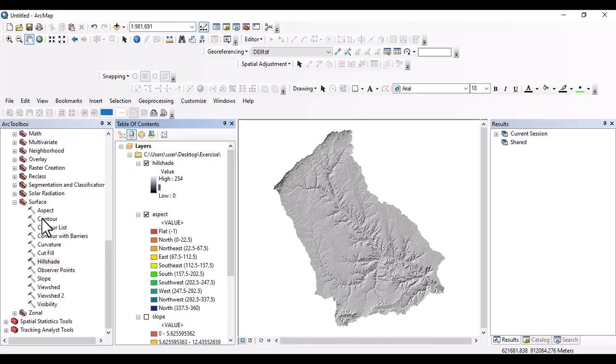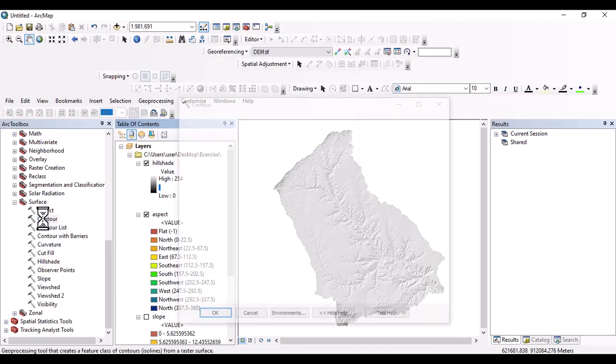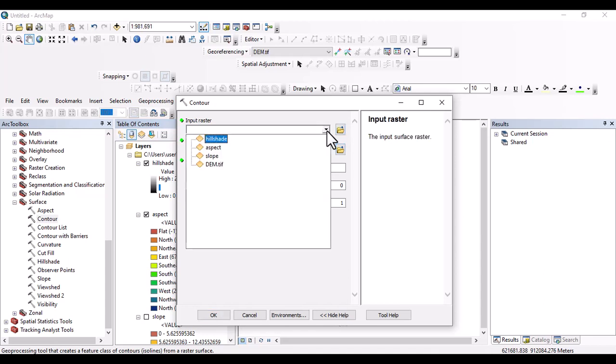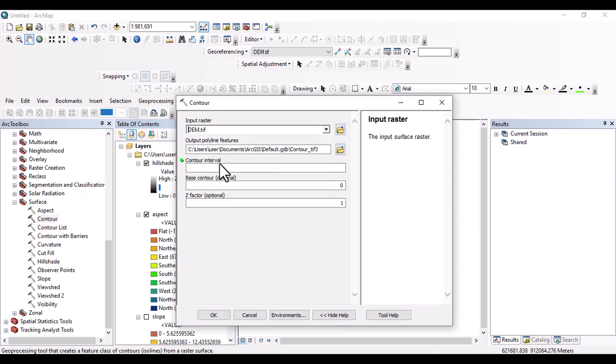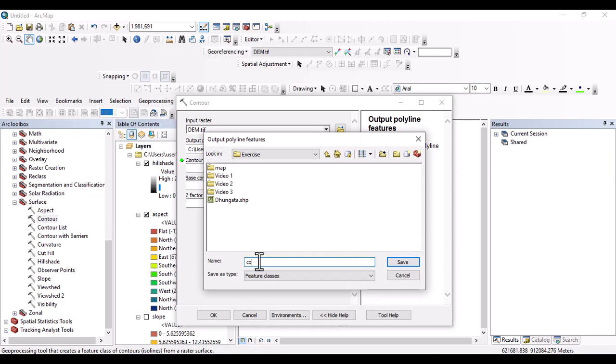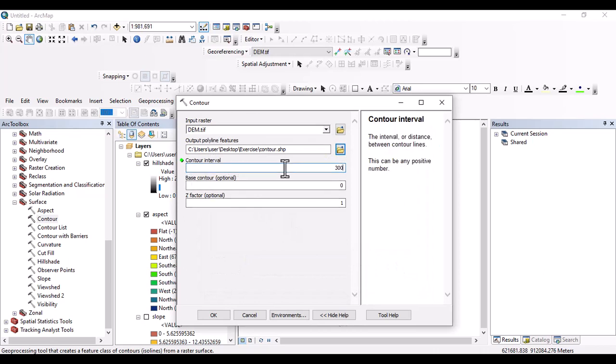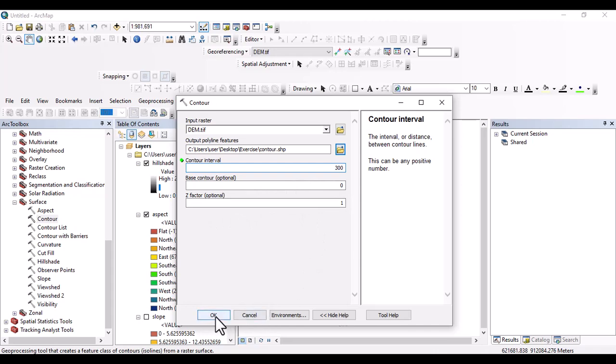One more that we are going to generate is contour map. And for contour map, we use digital elevation. And let's save this. Contour. Then save. Contour interval, I make it 300 because the area is rugged topography or steep area. The base contour is optional. Z factor is optional. Let's accept this. Okay.